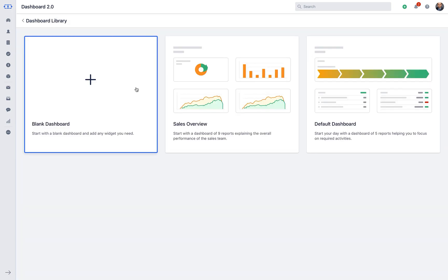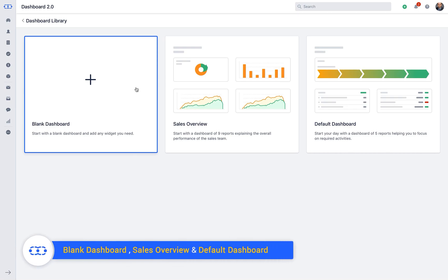Blank Dashboard. Here you can start with the blank dashboard and add any widgets from the library or add custom widgets to your dashboard.